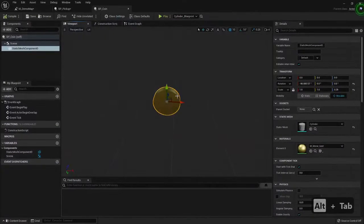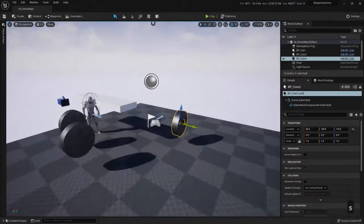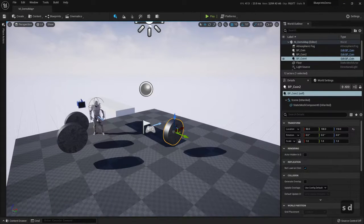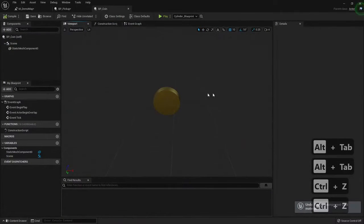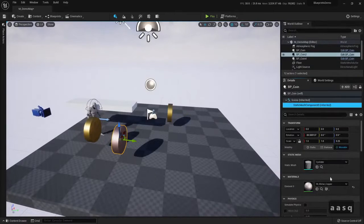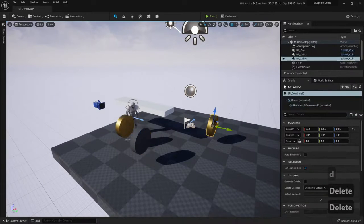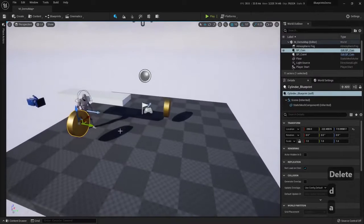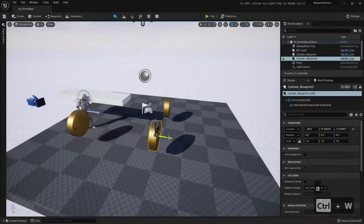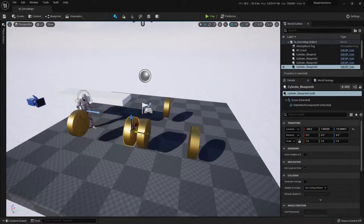But if I went to the blueprint and changed the material here to, I don't know, this rust — and I compile — then all of the blueprints will change. So it's easier to maintain the consistency of stuff around the level. Let me return it to Gold Experience, compile, save, and now it's like it was before. You can duplicate easily if you press Ctrl+W, or just press Alt and keep pressing it while you drag the object. So it's easier to duplicate stuff.